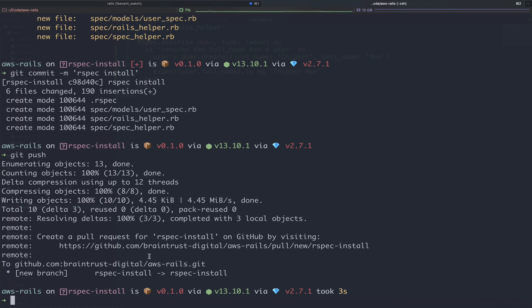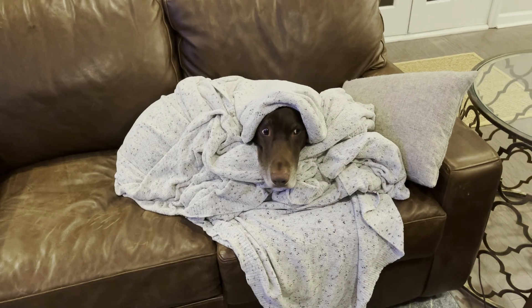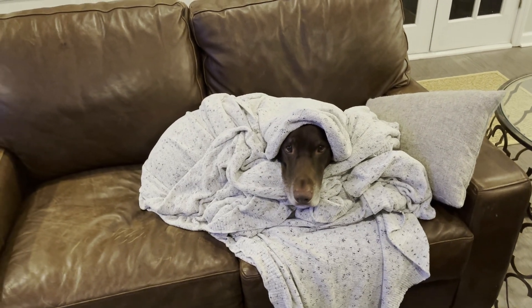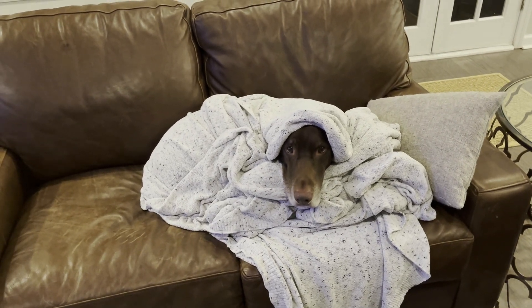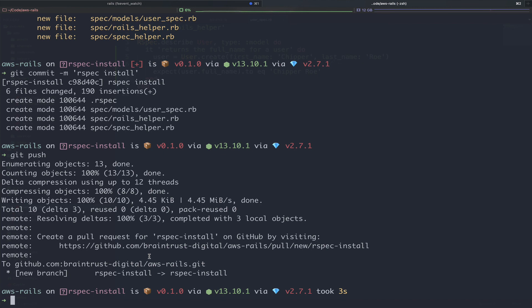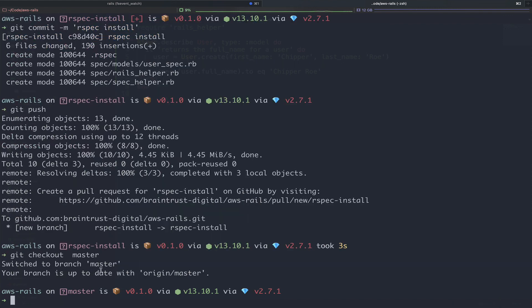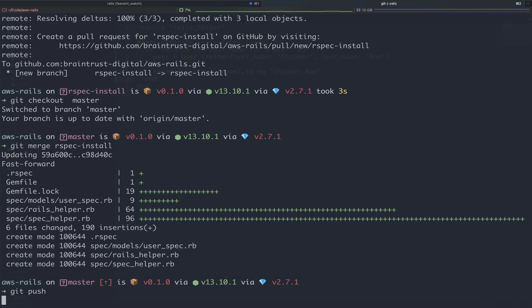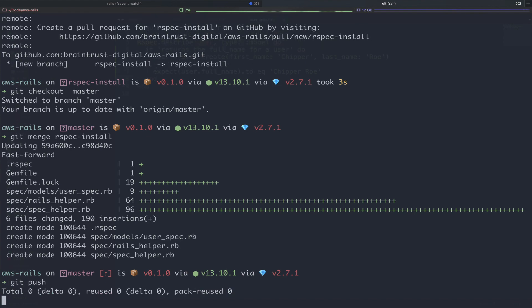Next we can run git push to push this new branch up to GitHub, our remote repository. At this point, I would typically recommend that you create a pull request and have your coworker review your code if you work on a team. In our case, bear is busy right now. So we're going to go ahead and skip the code review and merge our code. To do so, we're going to check out our main branch with git checkout master. Then we will run git merge, the name of our branch, rspec install to merge our feature branch into our main branch. Finally, we will run git push to push this new merge branch up to GitHub.